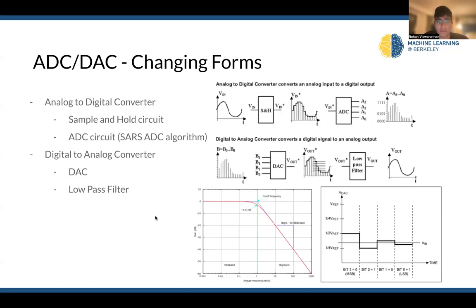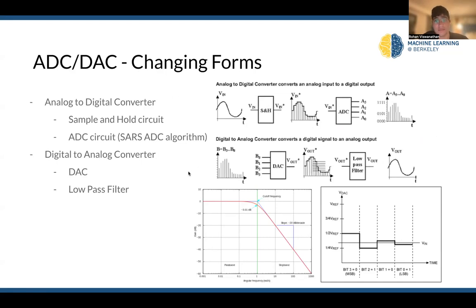The next thing we're going to talk about is changing forms — going from analog to digital and from digital back to analog. The analog-to-digital converter uses something called the sample and hold circuit. If you want to learn more about DACs and ADCs, you can take 16B as well as signals classes at Berkeley. An ADC converts an analog input to a digital output, whereas a digital-to-analog converter converts a digital signal to an analog output.